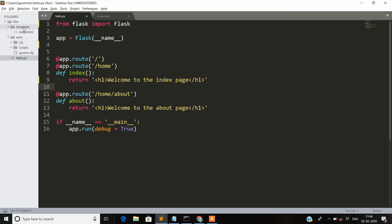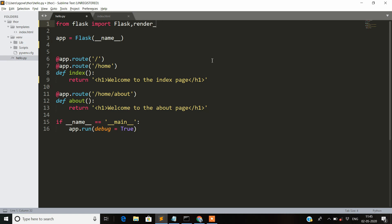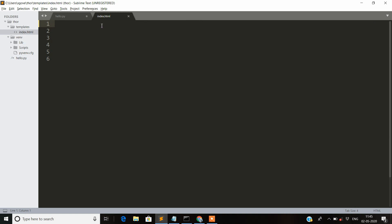The templates folder is created inside your main project directory. For importing render_template, you can directly import it in your Flask application. Once render_template has been imported, you can create your own HTML pages in this templates folder. I have created a new file called index.html.